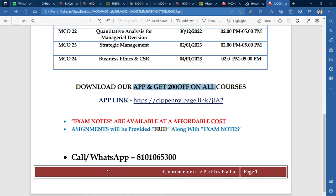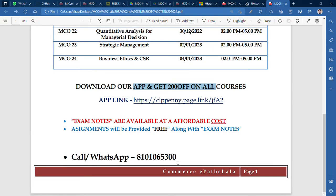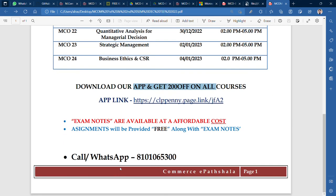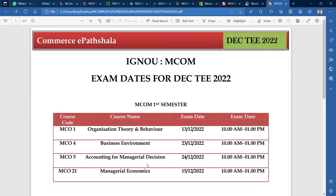If you don't purchase exam notes, I will still provide assignments free of cost — worth around 600 rupees, at 75 rupees per paper. You can call or WhatsApp me at 8101065300 to get the assignments and the notes. In this video we have talked about MCOM first and second semester exam dates. Please like, comment, and share. Bye, take care, thank you.